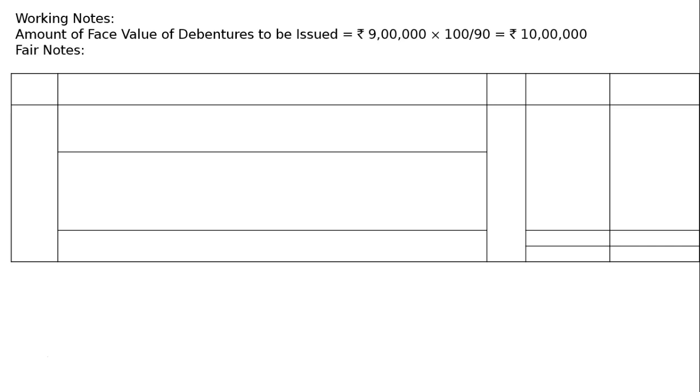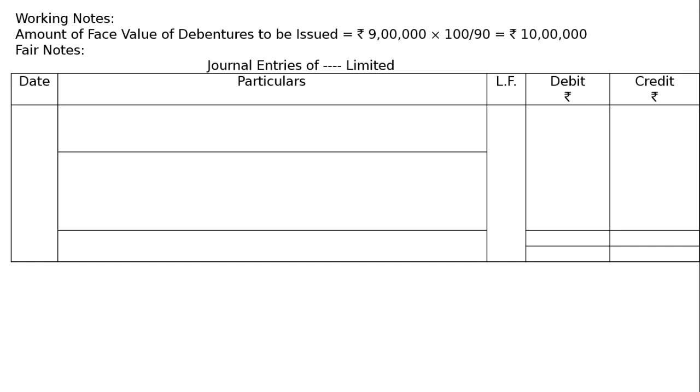Now, spare note, journal entries of limited. We have to draw a proper journal format. We have to buy the building first. Hence, the journal entry to purchase the building is building account debited to vendor's account.